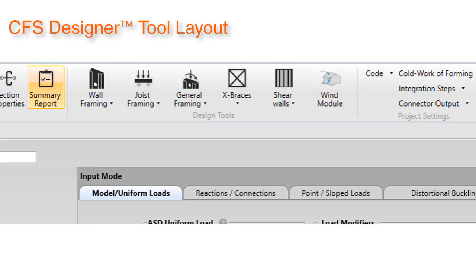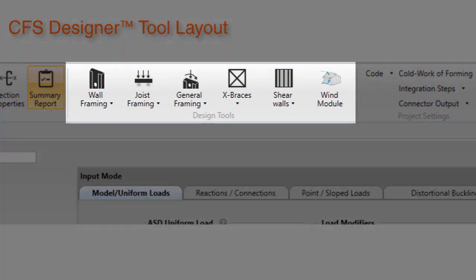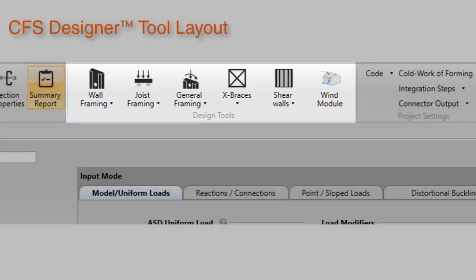CFS Designer version 3.2 has made changes to its design tool layout. The layout has been reorganized based on groups including wall framing, joist framing, general framing, X-braces, shear walls, and wind module.